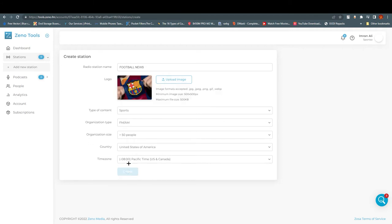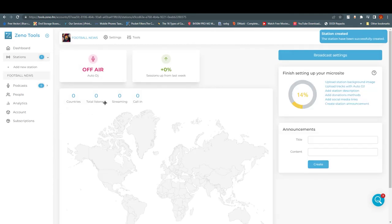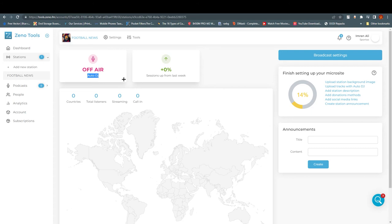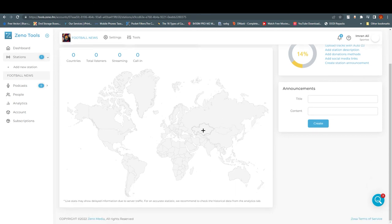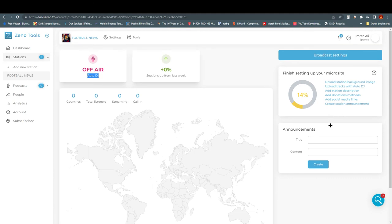Wait for it to create your station, and here we are. There are multiple things you can do here. You can create an Auto DJ — if you are offline, music will keep on playing as much as you want. You can also see how many listeners you have and which countries they are listening from; countries will appear highlighted in blue on the map. On the right side you can make announcements with a content title, like announcing what is coming up next week.